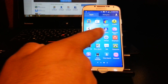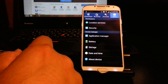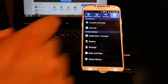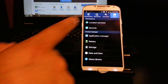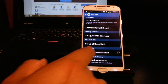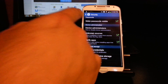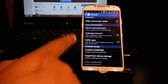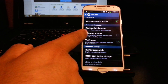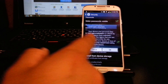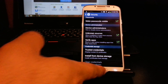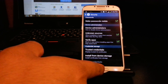Go to the home screen, then go to applications and go to Settings. Go to where it says 'More' and press on there, then go to Security. Scroll down to where it says 'Unknown Sources' and make sure it's checked.